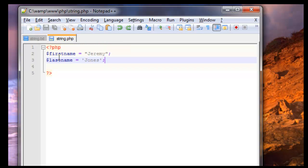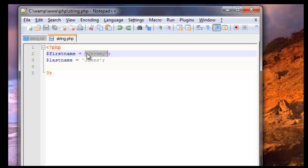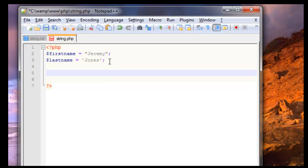As you can see here I have a variable called first name and a variable called last name. I assigned Jeremy to first name using double quotes and then for the last name I assigned Jones using single quotes. So let's see if this does actually produce what we want to produce. We want to produce a first name and a last name.